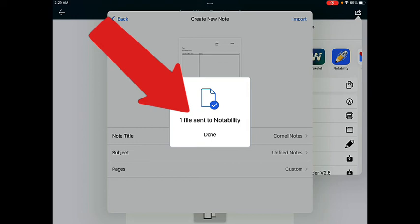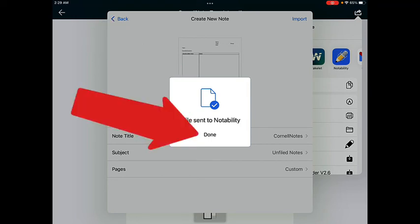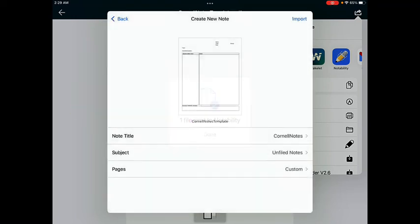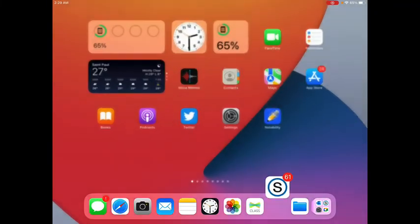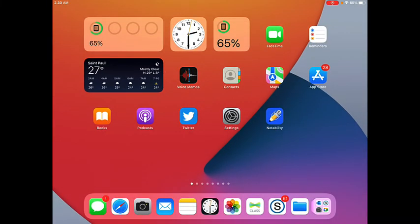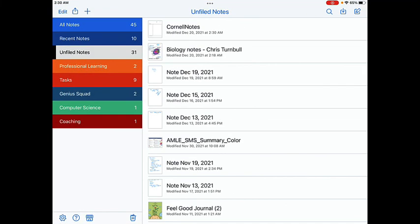You'll see a pop-up letting you know that this template has been sent to Notability. Now tap on Done. You can tap your Home button, or you can swipe up on the screen to exit out of Schoology. Go ahead and tap on the Notability app.